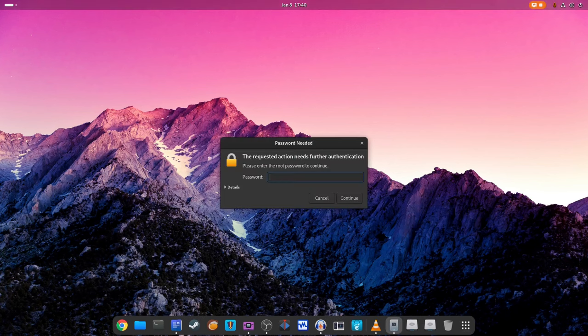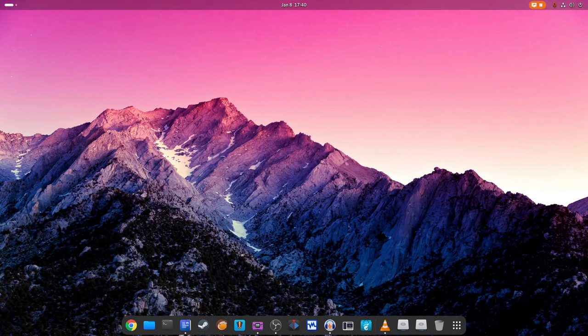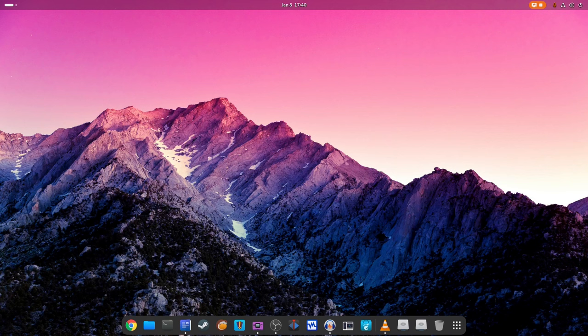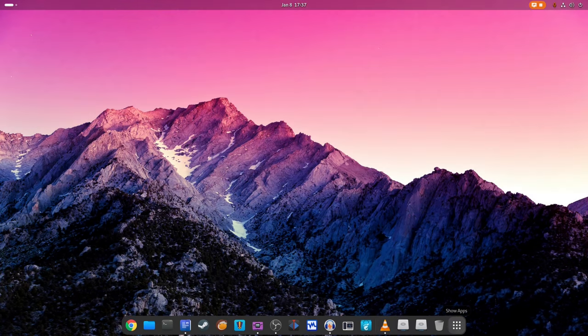And there you have it, Linux kernel 6.7 in a nutshell. We've journeyed through its new features, improvements and how it's making your computer experience better. The Linux kernel team is always tinkering away to bring you the best. So stay tuned for what's next.